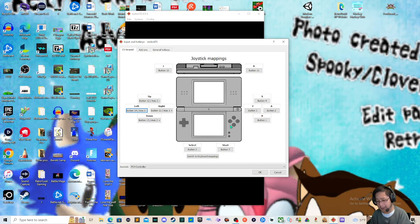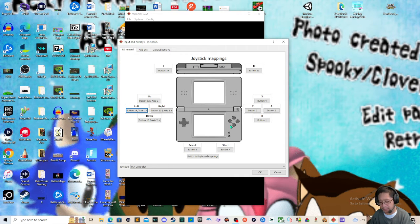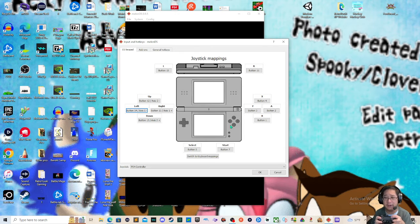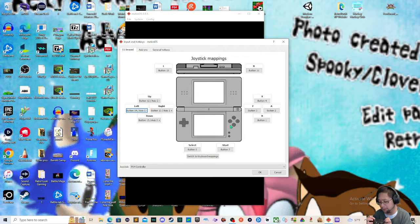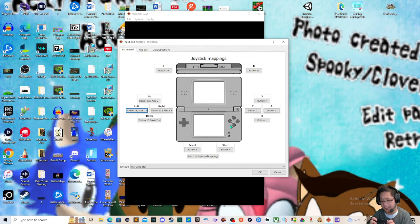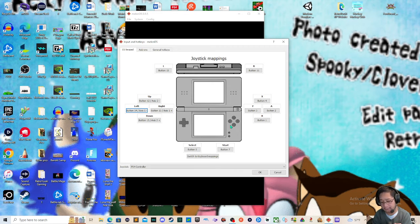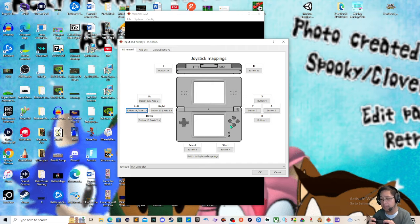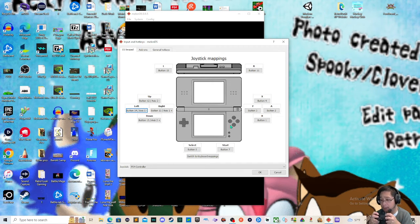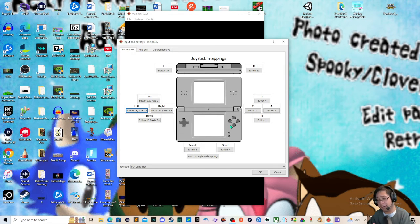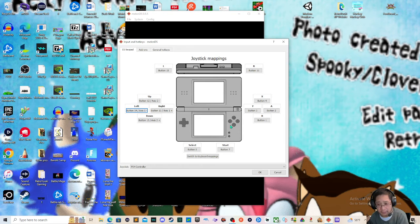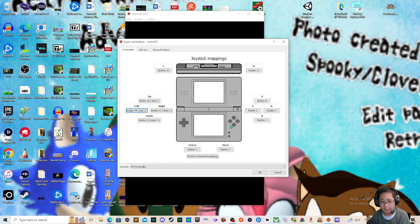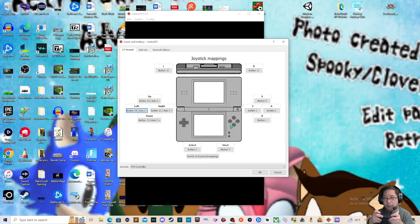So what about start and select? Start and select, in terms of the PS4 controller, my start button is going to be my options button on PS4. And my select button on the PS4 is going to be my share. So it's going to be options for start and my select button will be share, at least on the PS4 controller. And that is how you set it up for a controller based on the game that you're playing, like for example Super Mario 64 DS. I would go with a joystick, the little analog puppy right here.